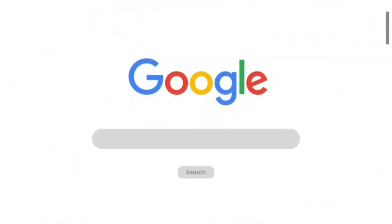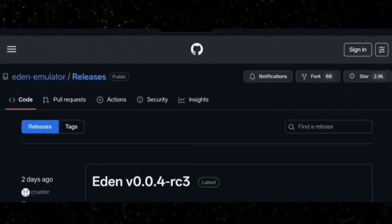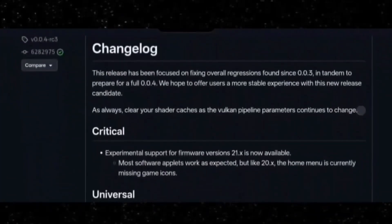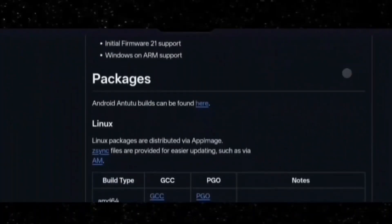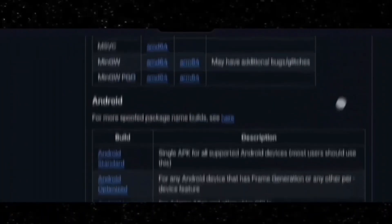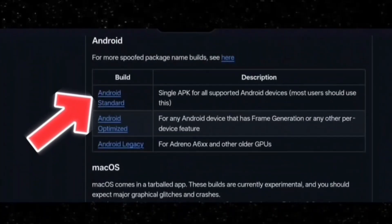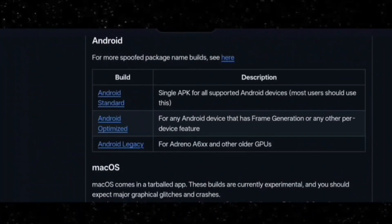First of all, search Google for Eden Emulator GitHub. This emulator is open source, so you'll find it on GitHub. It's available on all platforms: Windows, macOS, Linux. Scroll down to the Android section — this new update was released two days ago — and you'll get three variants: Standard, Optimized, and Legacy. I'm going to try the Standard version.